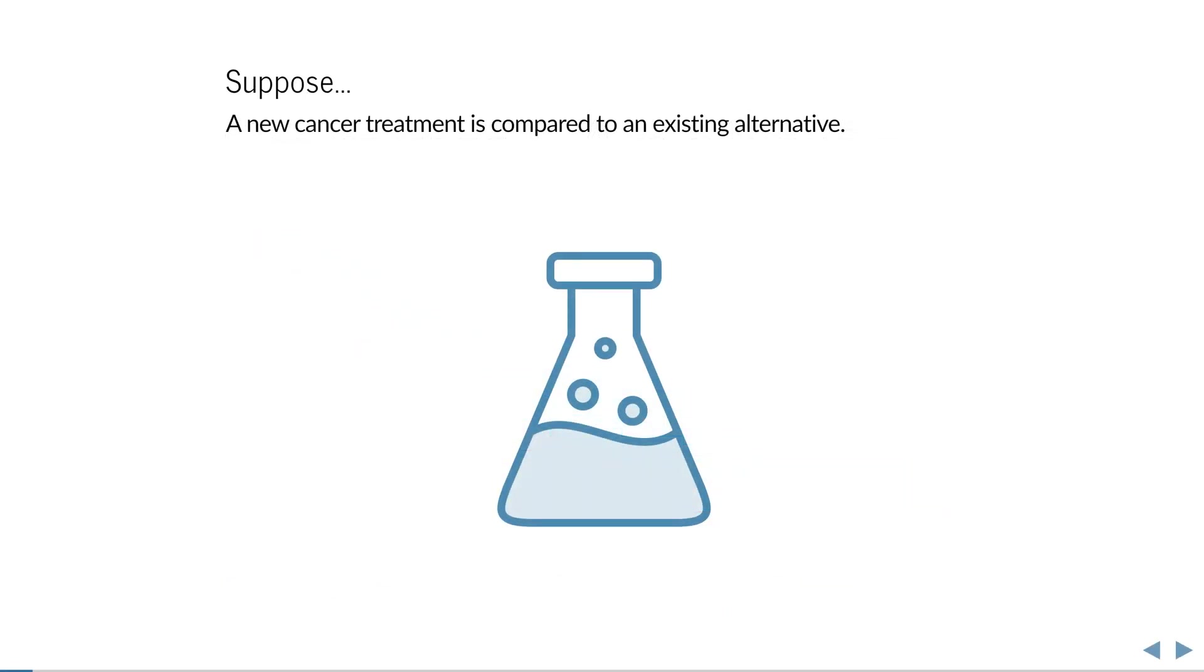Suppose there is a new and promising treatment for a type of cancer. It has shown potential in early clinical trials, and now comes, finally, the big study to compare its effectiveness against an existing treatment.